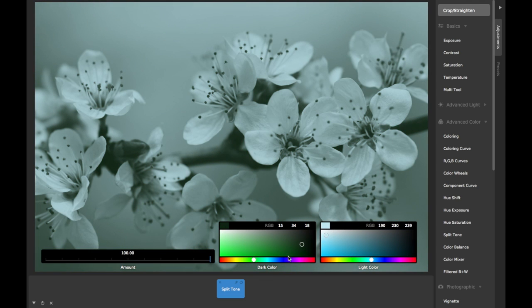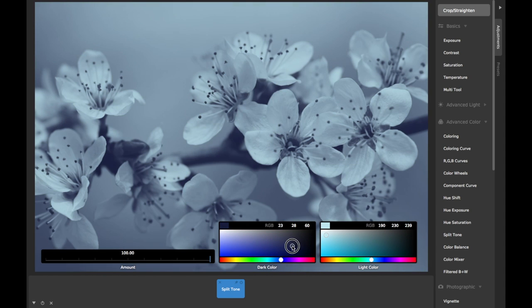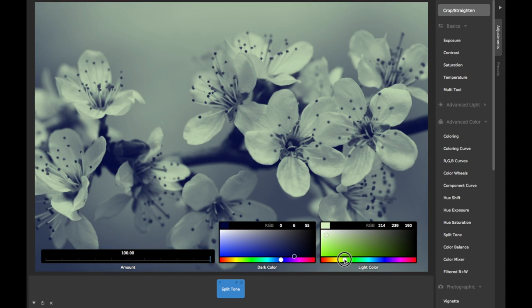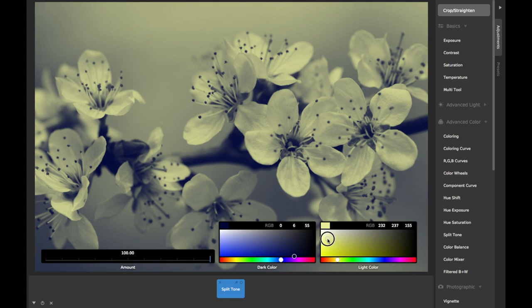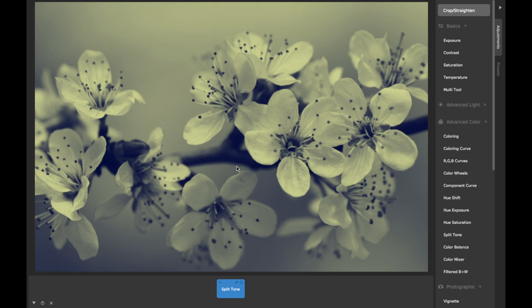So, for example, if I choose a dark blue for the dark color and a light yellow for the light color, everything that was black in the original image will become that dark blue color, and everything that was white in the original image will become that light yellow color.